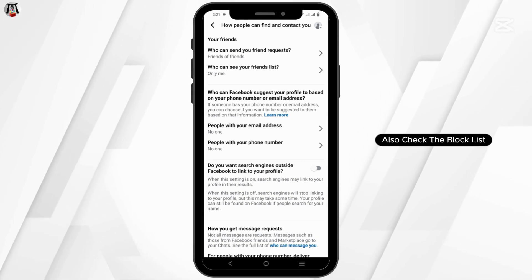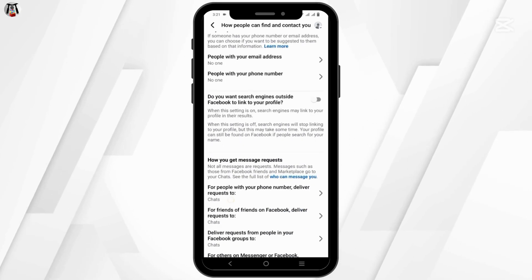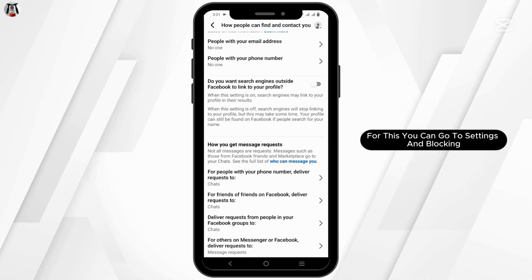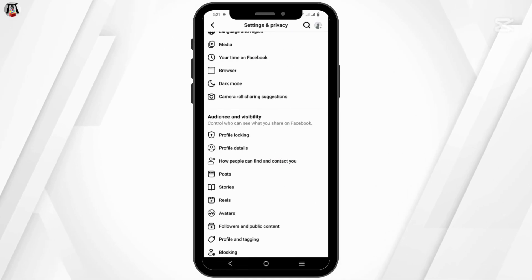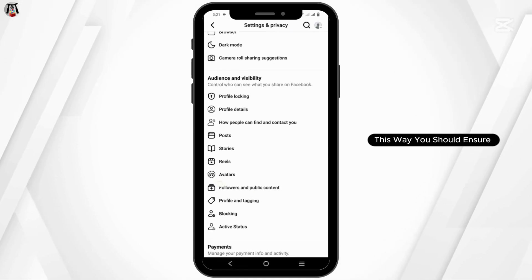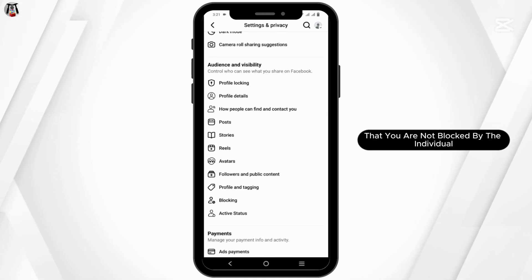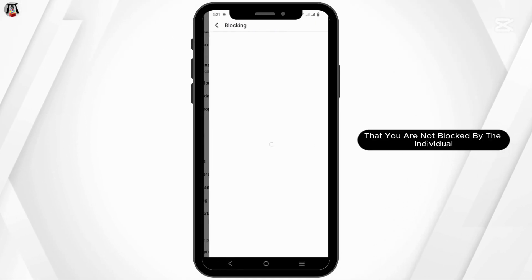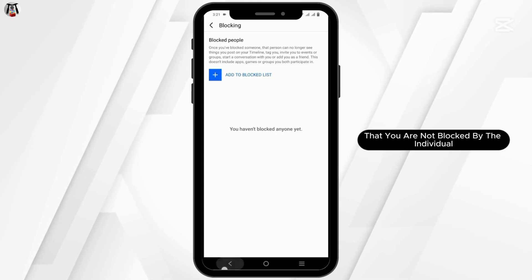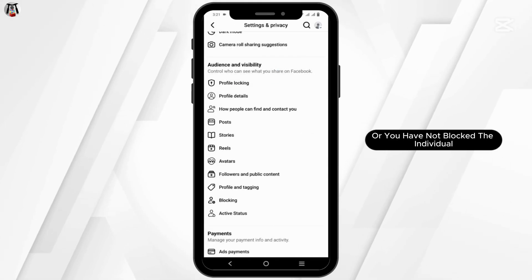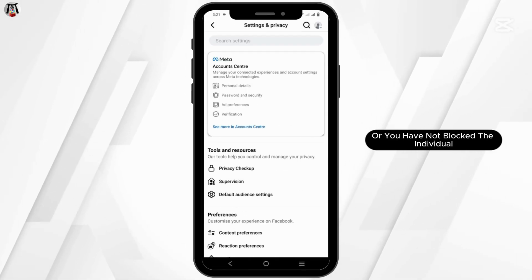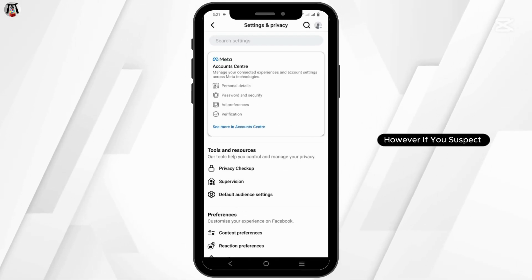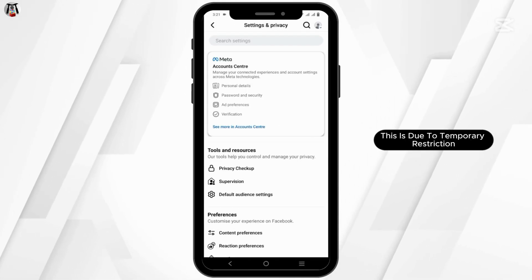Additionally, you can check your block list by going to Settings and then Blocking. Ensure that you have not blocked the individual and that the individual has not blocked you.